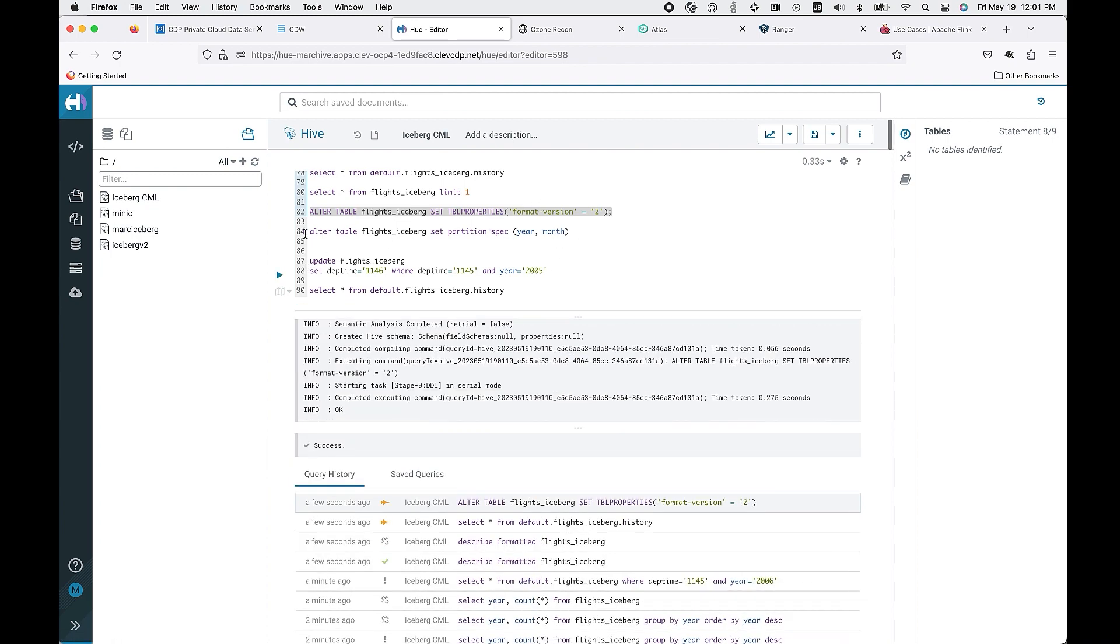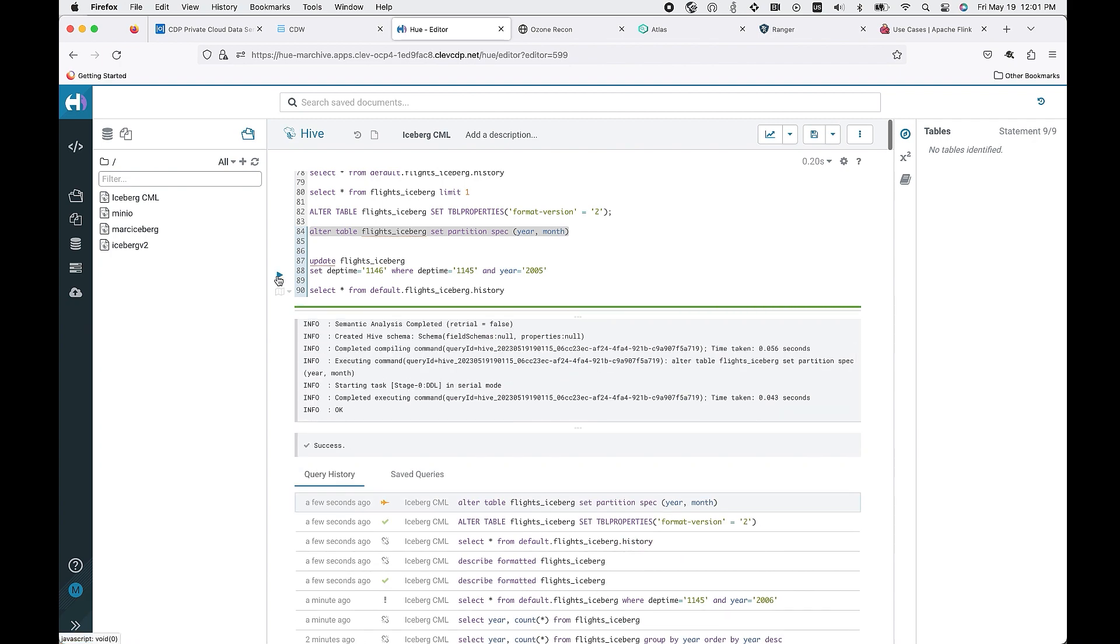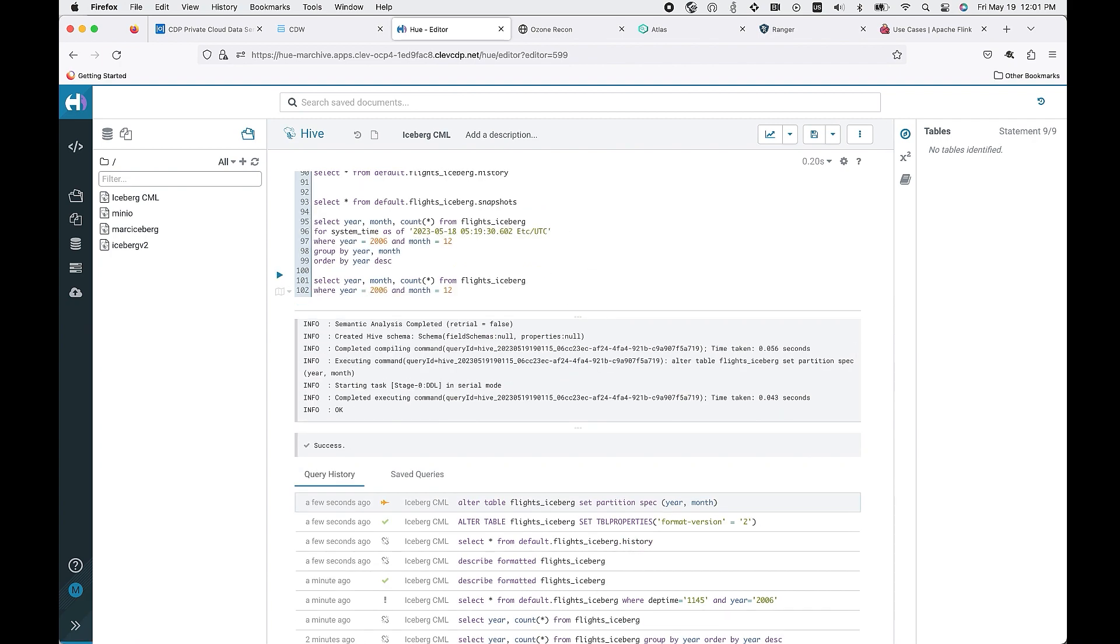We're also able to alter the partition on the fly, which gives you a lot better performance depending on the types of scans that you're doing.